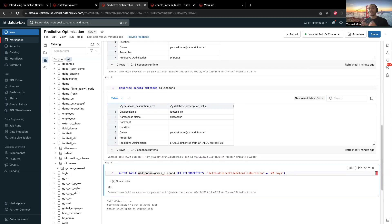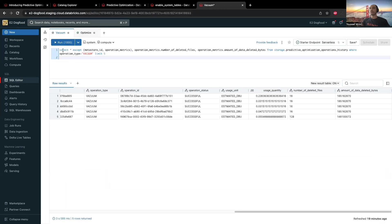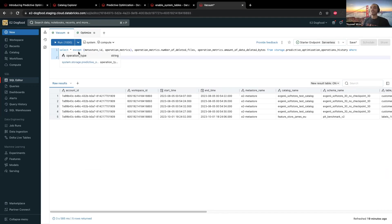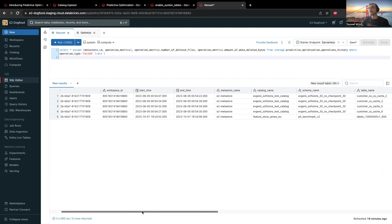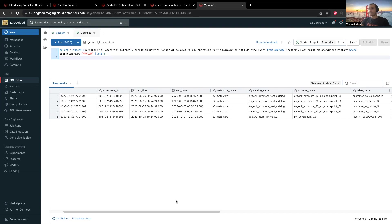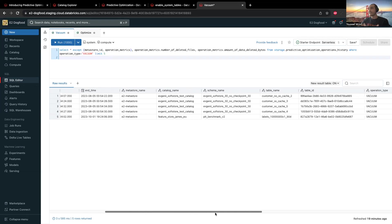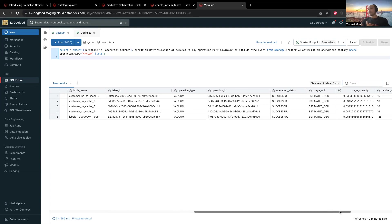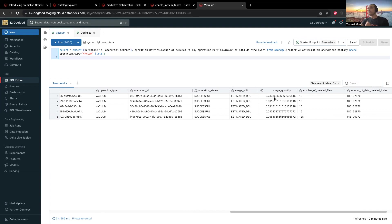Databricks will run those operations and you can track every single operation that happens. You need to go to a catalog called system tables, and then a schema called storage, and then you can run a query. I ran a query to capture all the vacuumed tables — at least the first five. You can see the workspace, the start time, the end time, the name of the metastore, the catalog name, the schema, the table name, the operation, whether it was successful or a failure, and the cost. You can see that this vacuuming costs 0.2 DPUs.